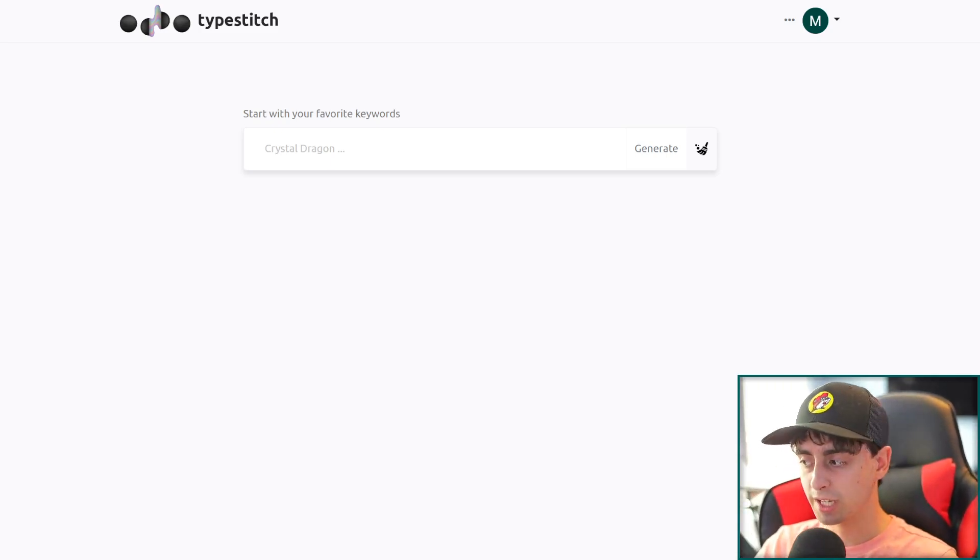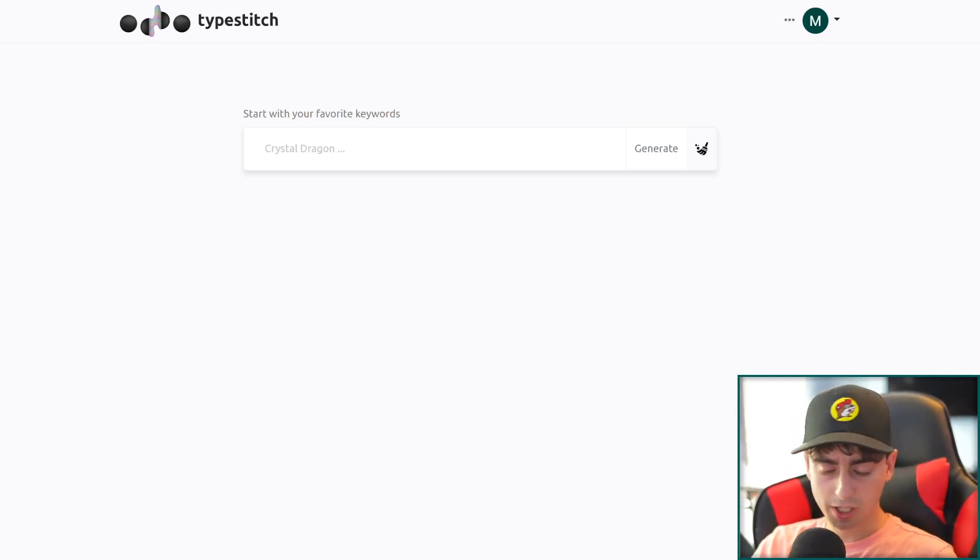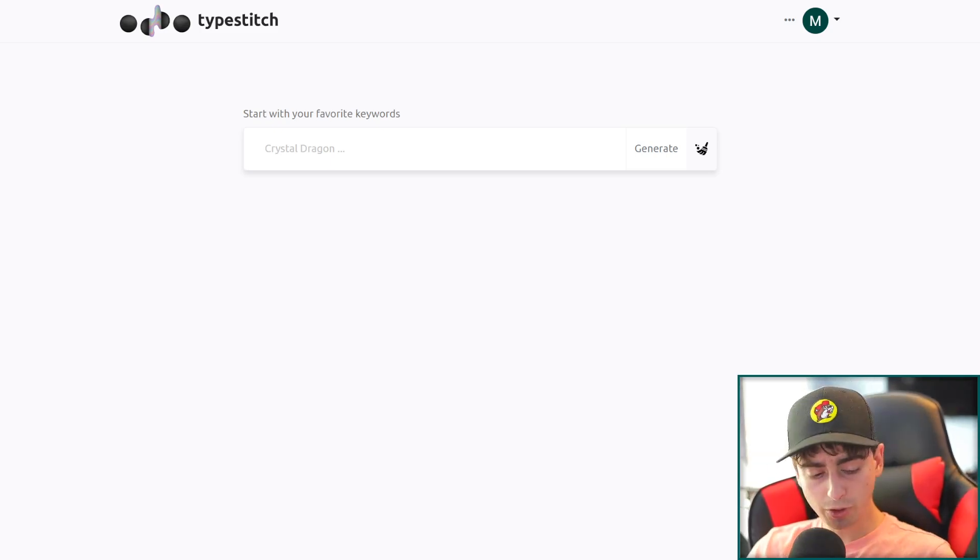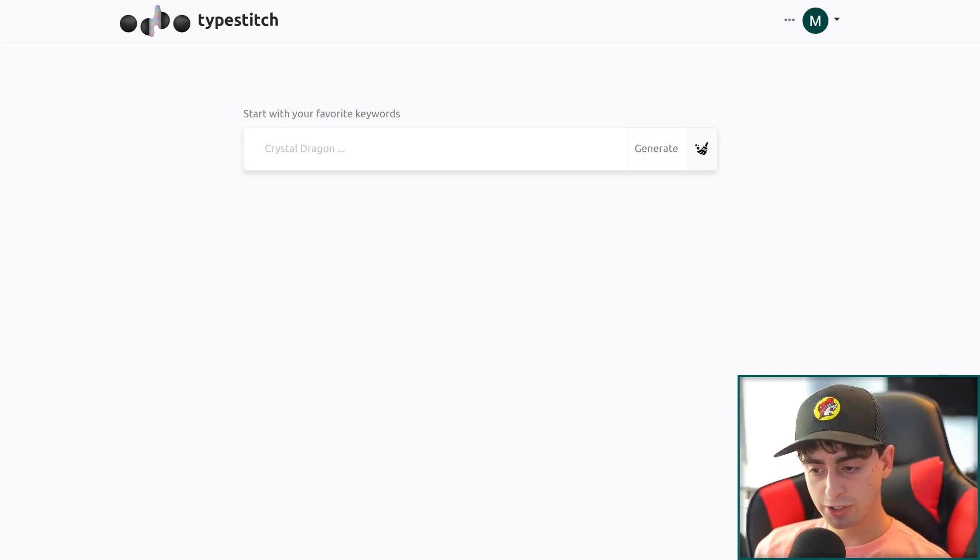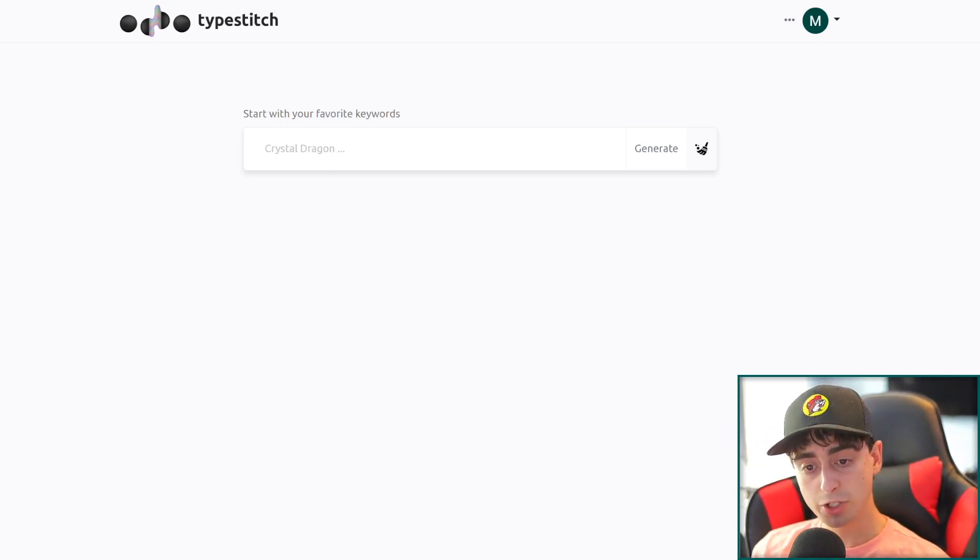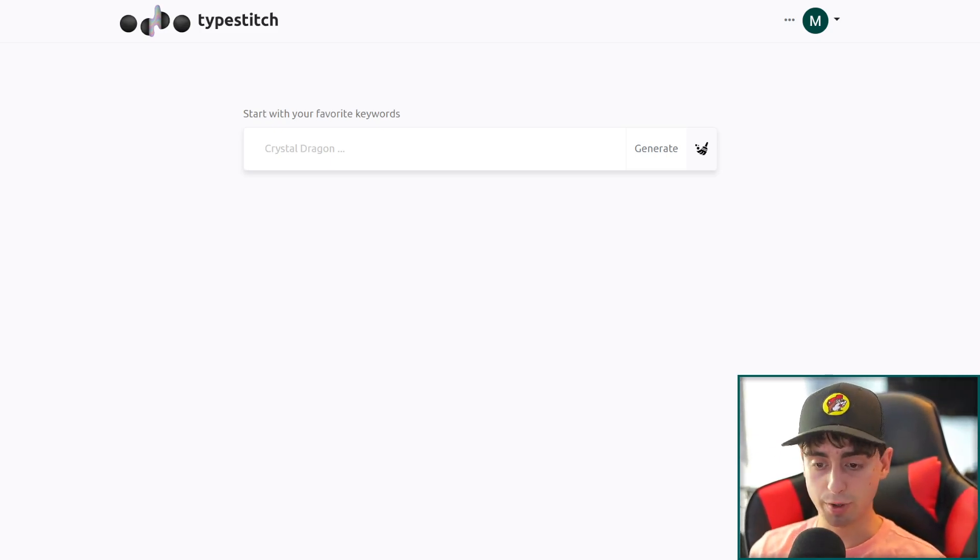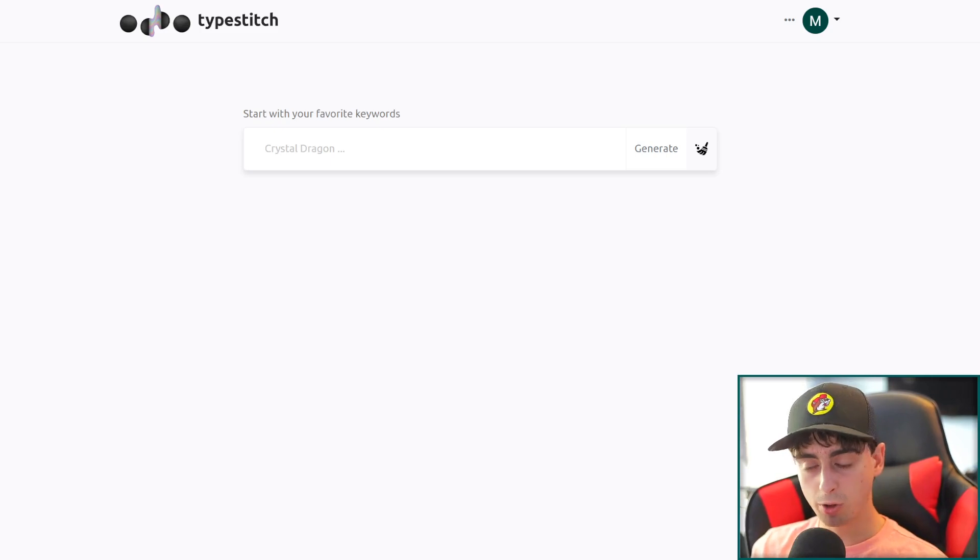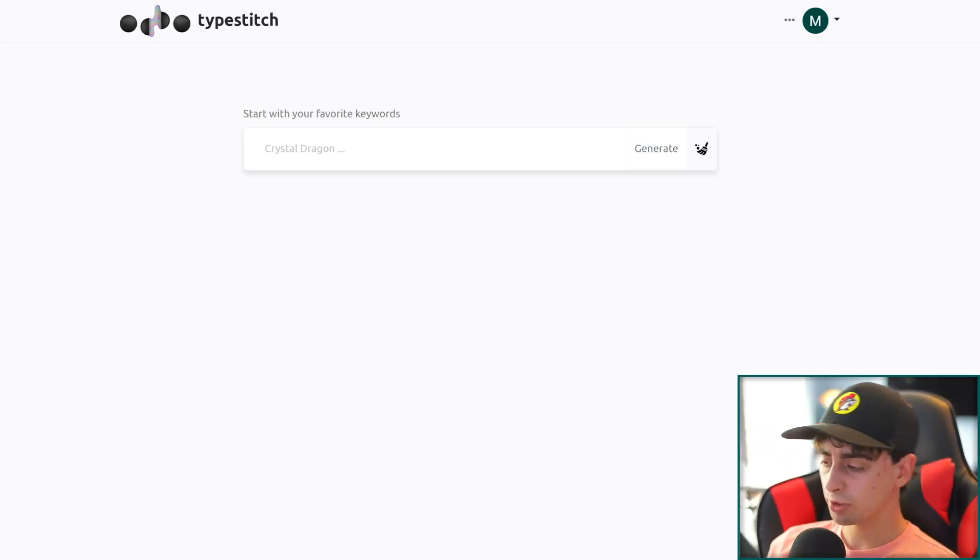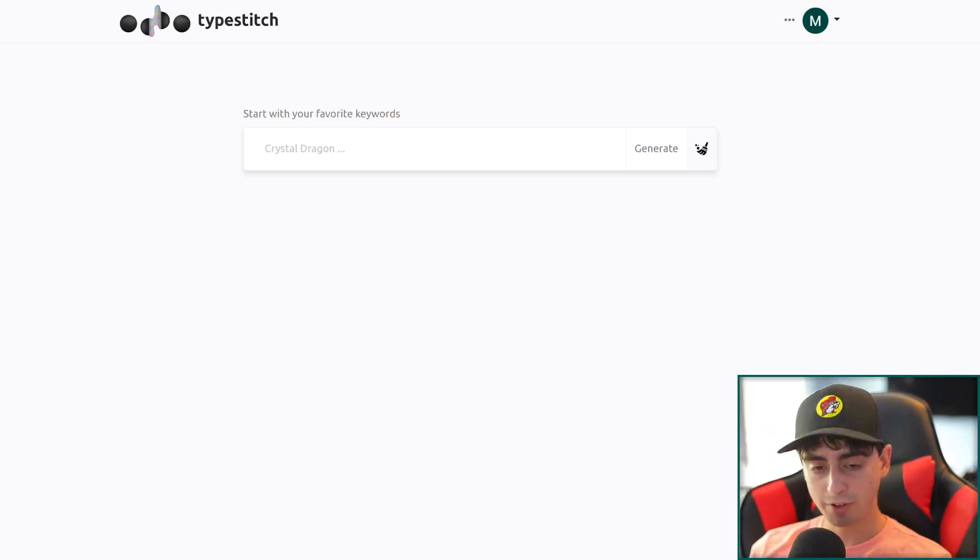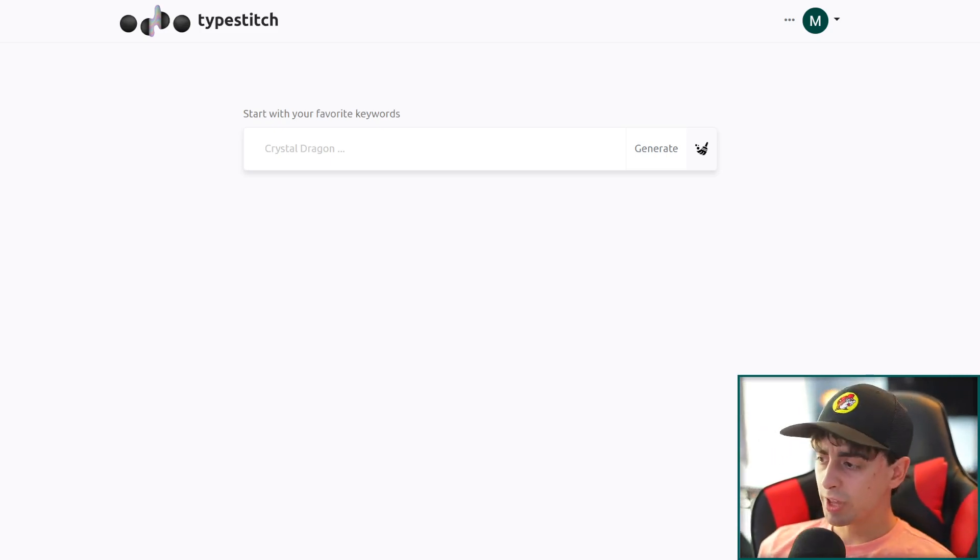This AI that we're going to be taking a look at in today's video, which of course, as always, will be linked down in the description below if you guys want to try it out. They have a decent free trial for this one. This AI is all about supporting other AIs by generating prompts for you to use.